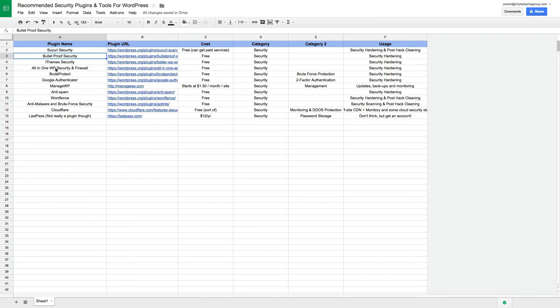All-in-One WordPress Security and Firewall more or less does the same thing. I haven't used it as much, but people have said really good things about it, so you might want to try it out just in case.